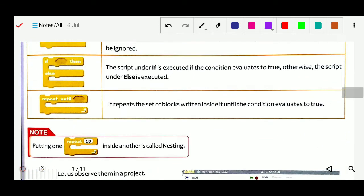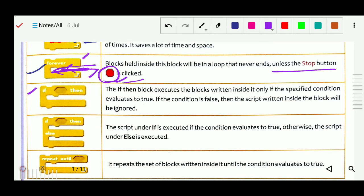Next, there are actually two types of if blocks. The first is 'if-then': this block executes the blocks written inside it only if the specified condition evaluates to true. If the condition is false, the script written inside the block will be ignored. So first it checks the condition — if true it goes to the next step; if false it is ignored and stops. This block is called if-then.